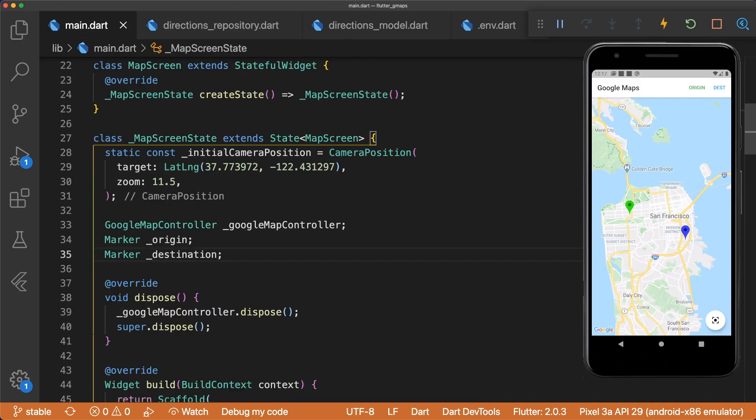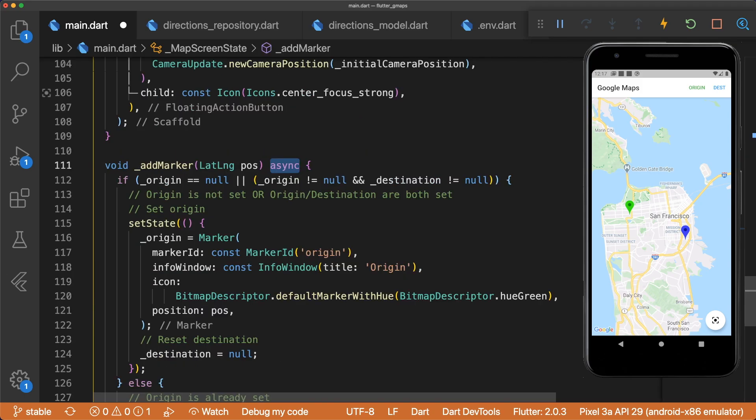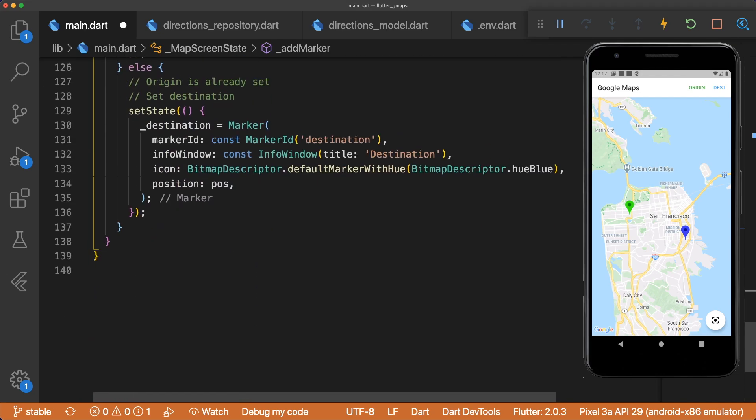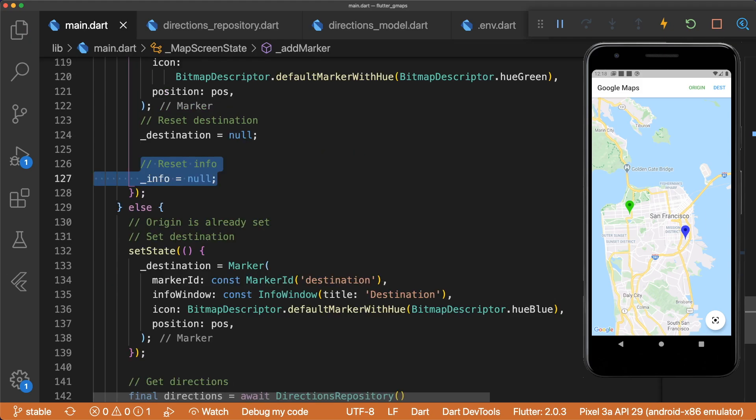In our map screen, we need to add a directions variable called info. After we set our destination marker, we want to request the directions info from the API using our directions repository. This means our addMarker method has to be asynchronous, as we need to await a future. Then we update our state and set info to directions. We should also set info to null when the user selects the origin.